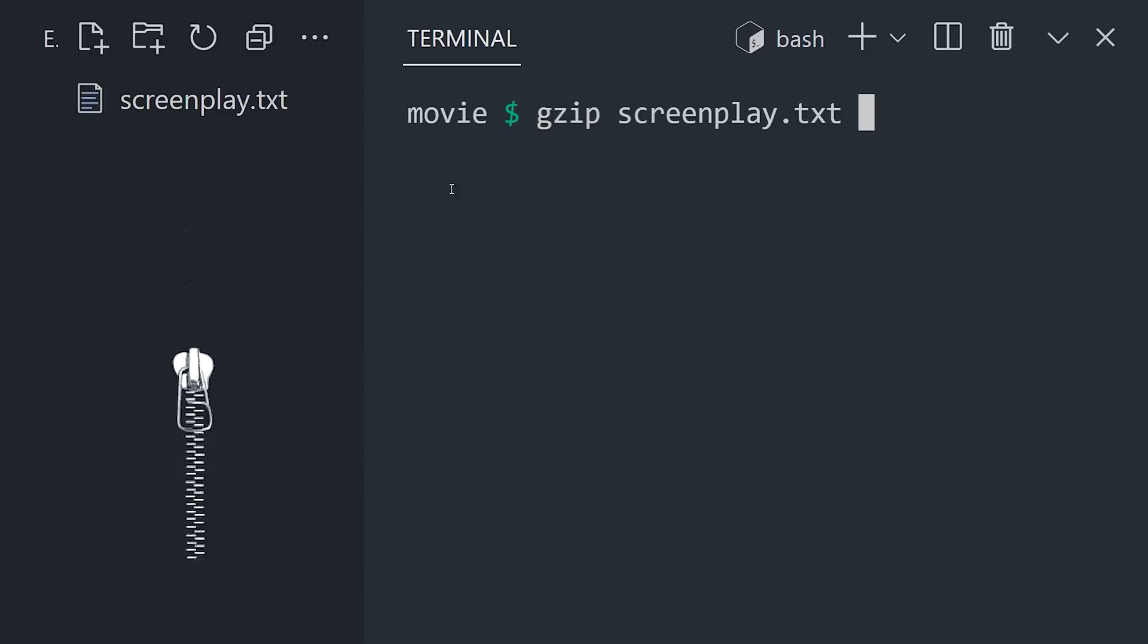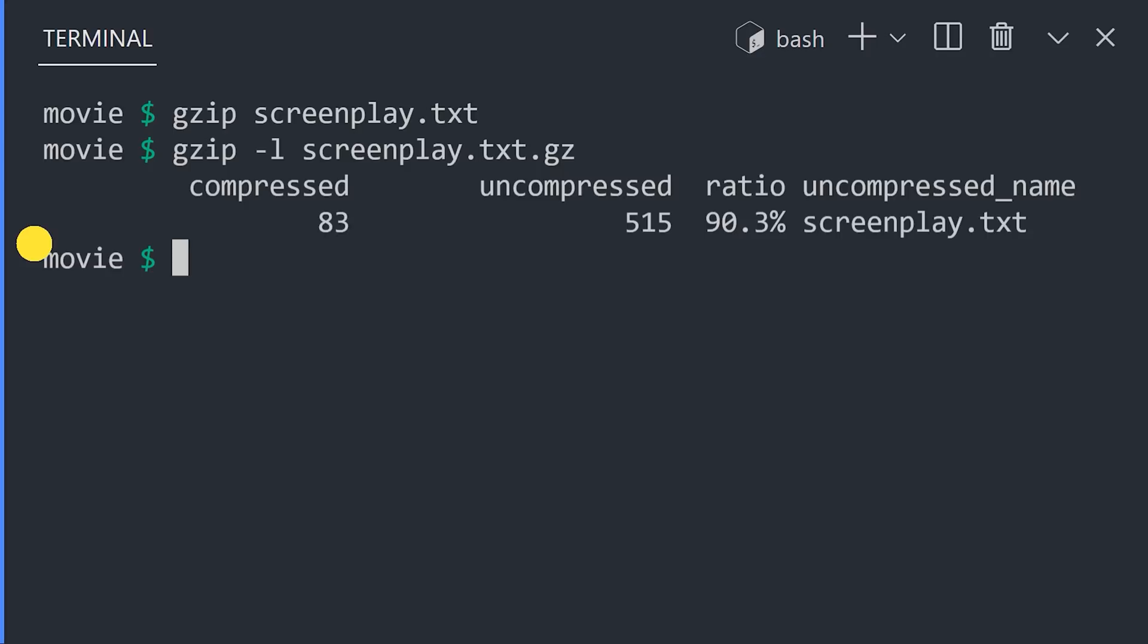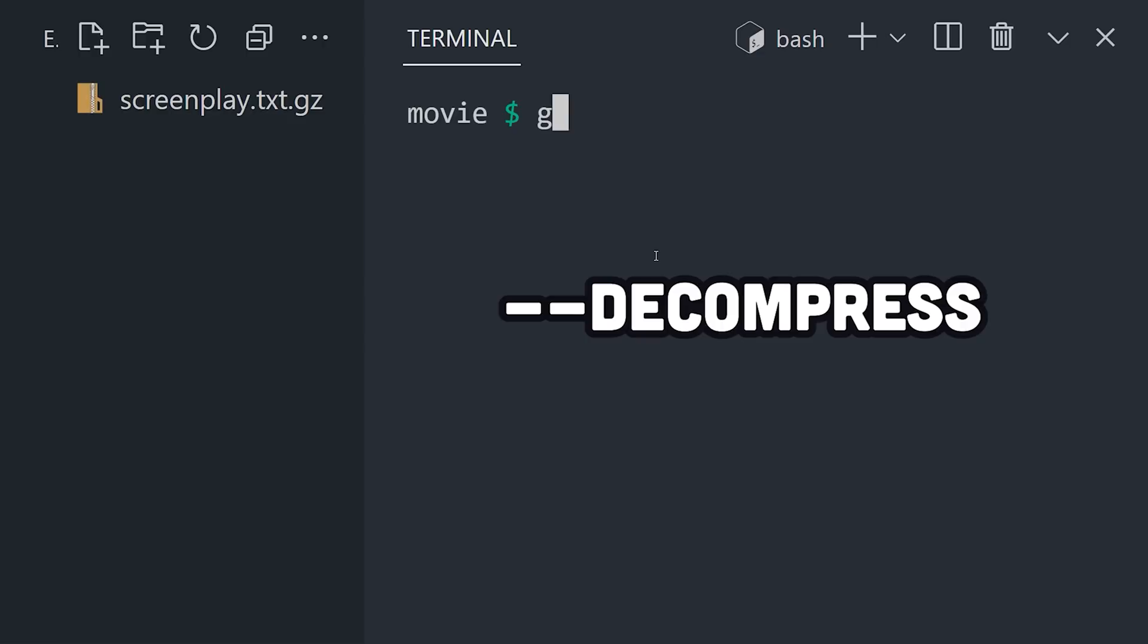Run the command again with the L flag to print out the compression ratio. The higher the ratio, the more space that was saved. Now, use the D flag to decompress the file back to its original form, or better yet, use the GunZip command.